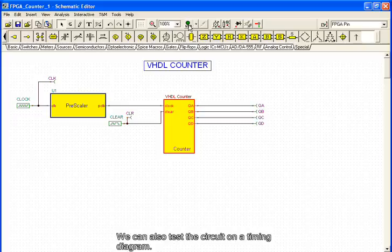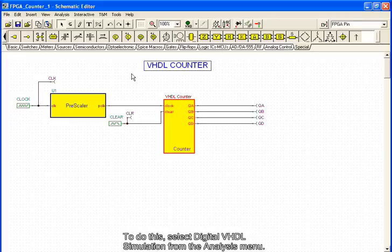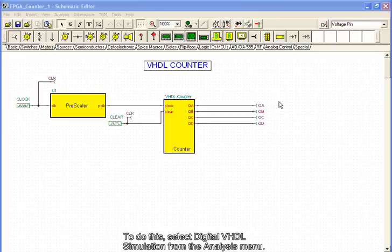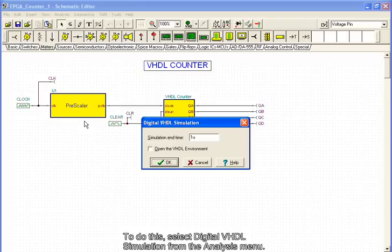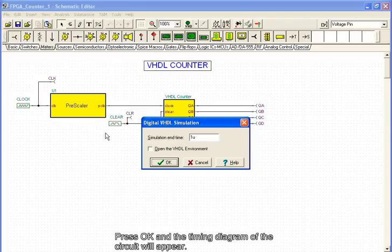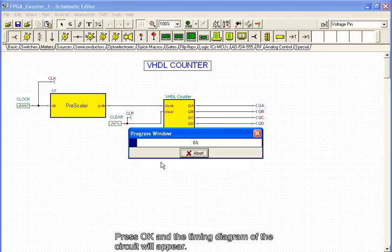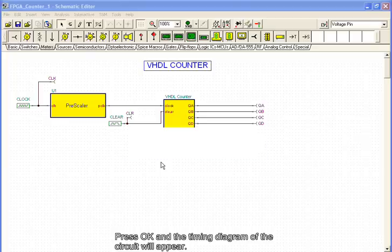We can also test the circuit on a timing diagram. To do this, select Digital VHDL Simulation from the analysis menu. Press OK, and the timing diagram of the circuit will appear.